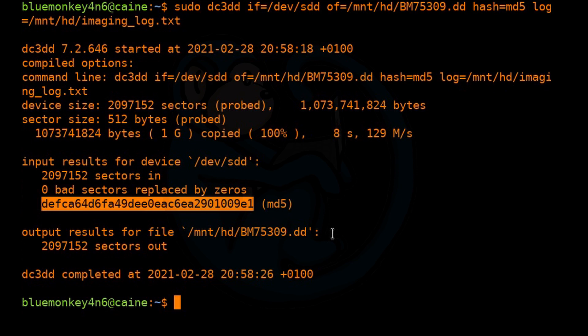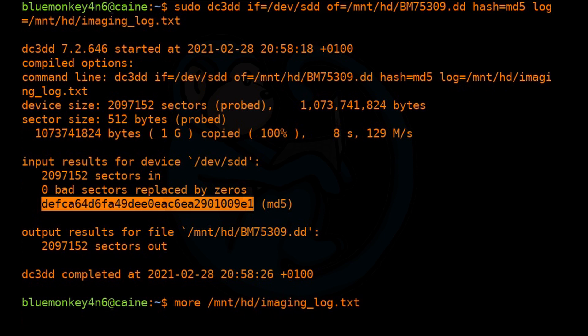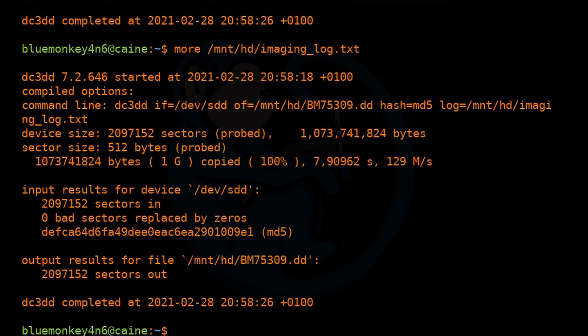So again, you want to take a look at the log file, which should be the same thing as what's on the screen, but just for good practice, you should take a look at it. And that confirms that it is the same thing.